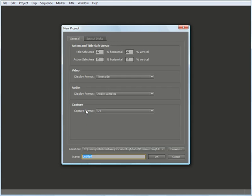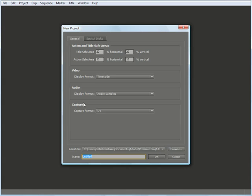I have two tabs in this window, a General tab and a Scratch Disk tab. Underneath the General tab, you can adjust your Action and Title Safe areas, your Video Display format, your Audio Display format, and you can adjust the Capture format.